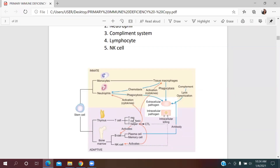In the adaptive immune response, the main players are T cells, B cells, and natural killer cells. Whenever antigen-presenting cells present antigen to T cell receptors, activation and proliferation of helper T cells occurs. At that point, helper T cells differentiate into three types: helper 1 T cells, helper 2 T cells, and helper 17.